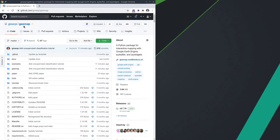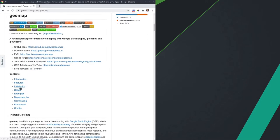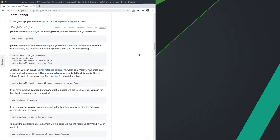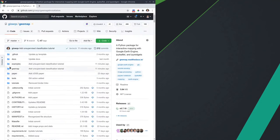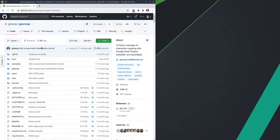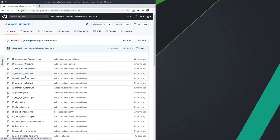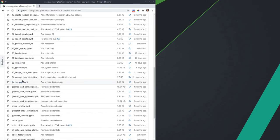First, you need to install the geemap Python package. You can follow my previous tutorial on how to install it, or you can go to the installation section and follow the instructions. After that, you can clone the GitHub repo or go to the examples folder, then notebooks, and then number 31.